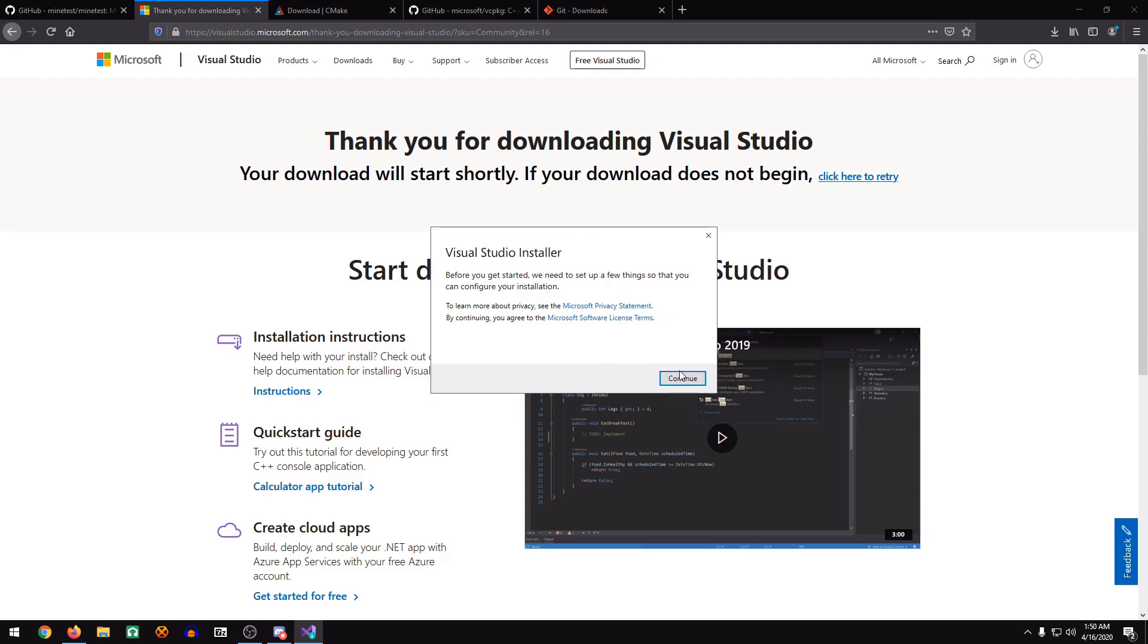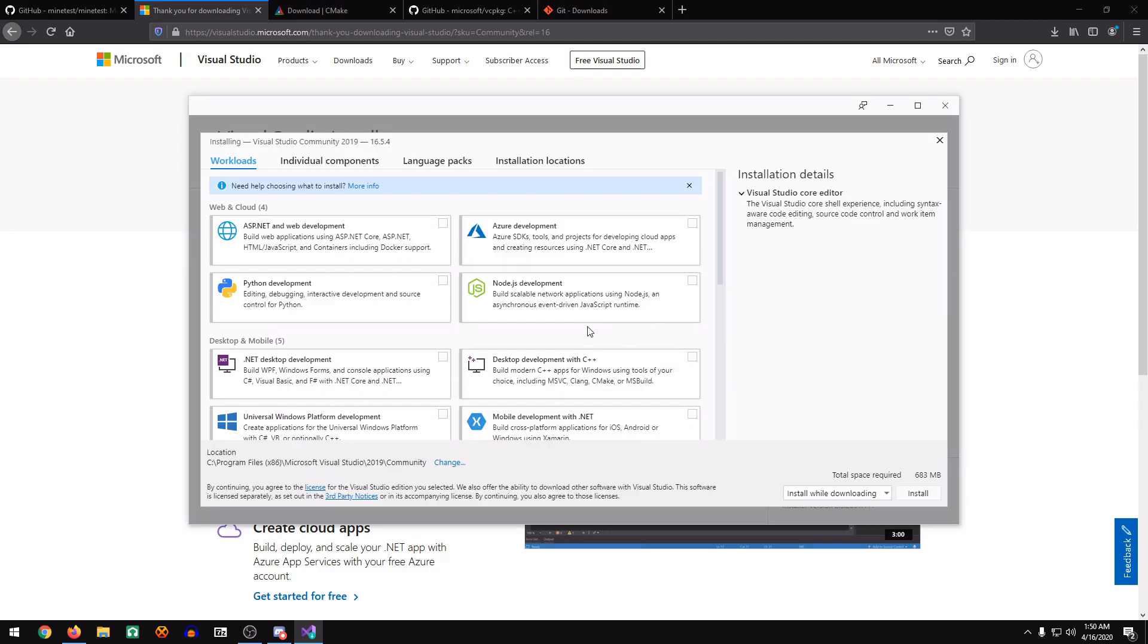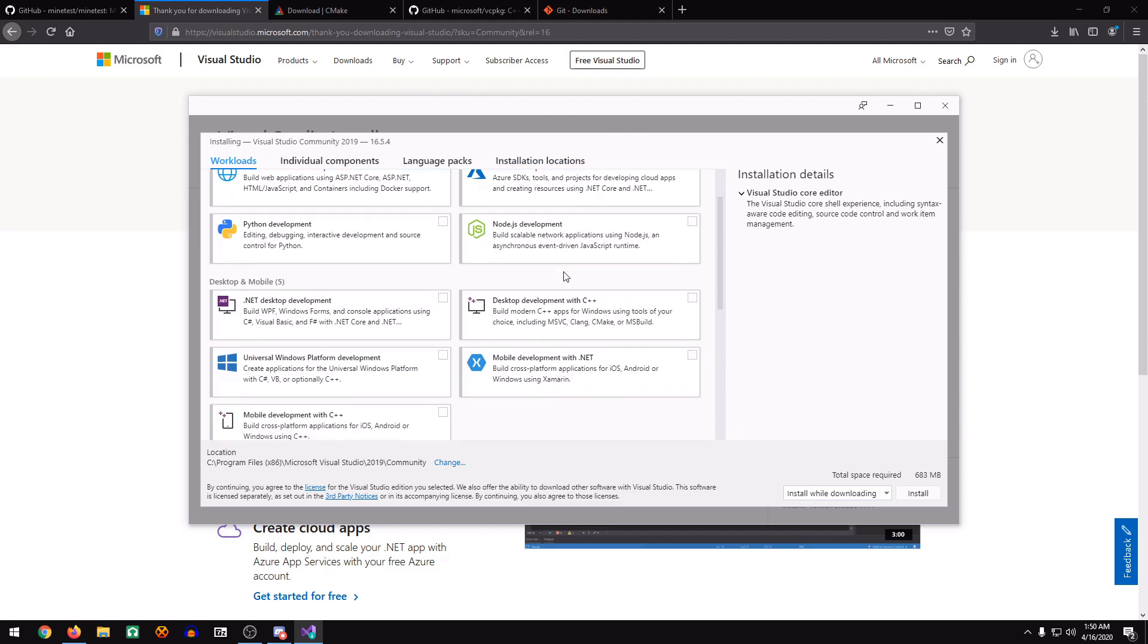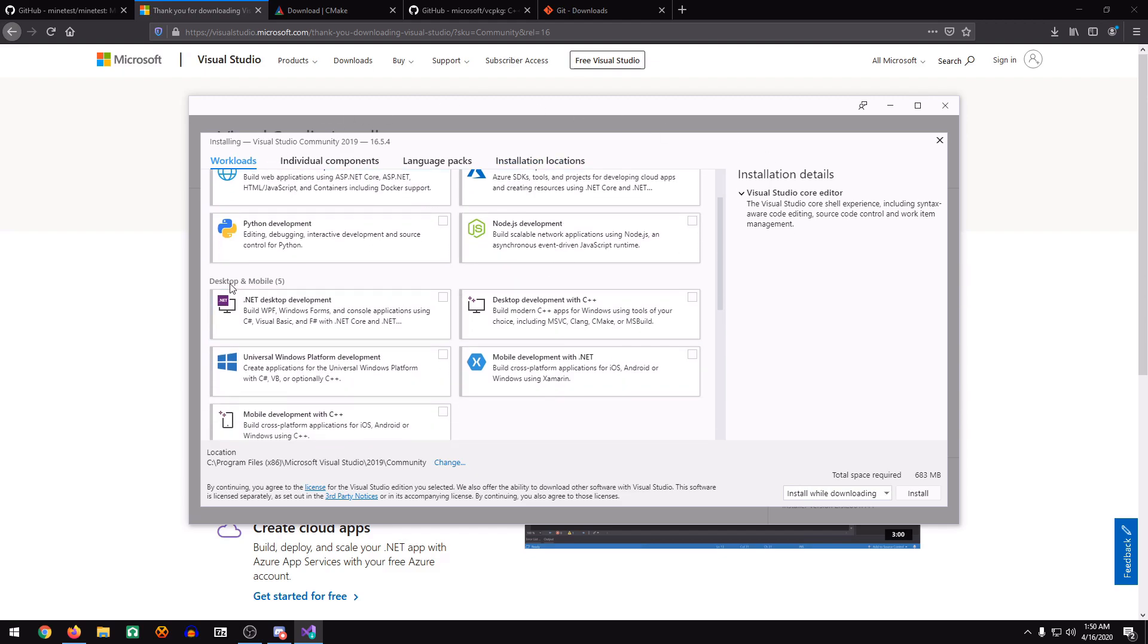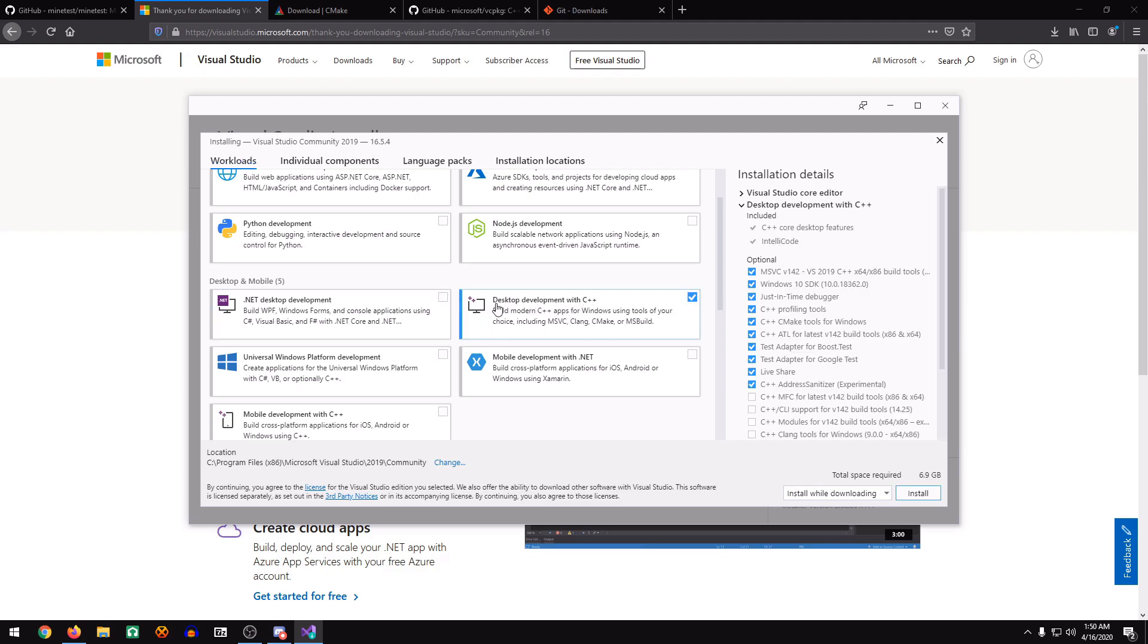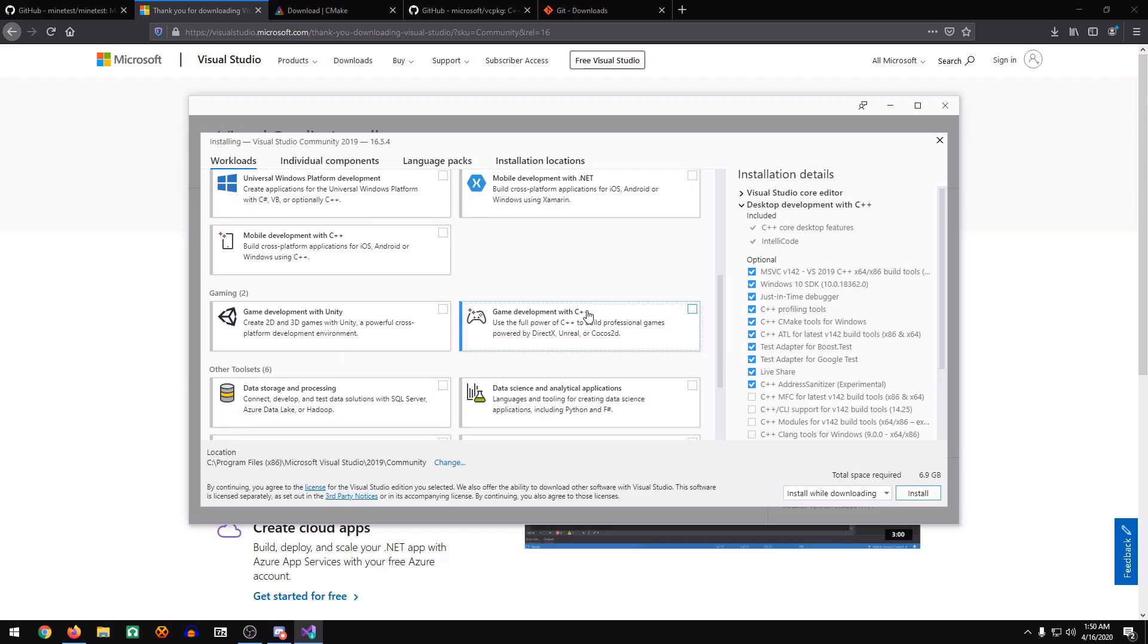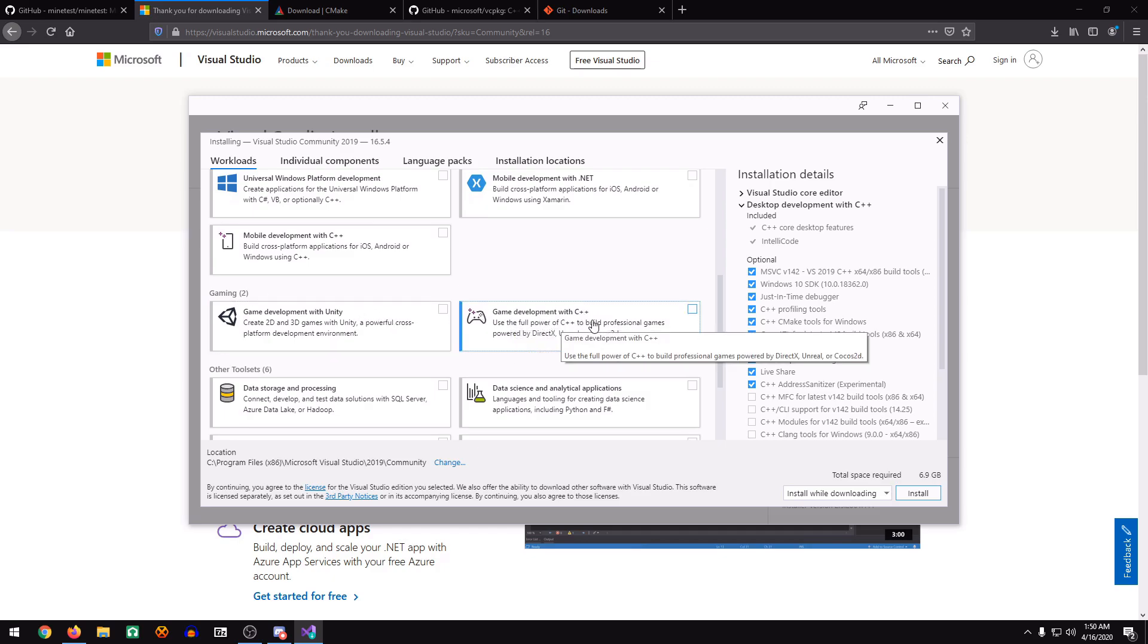It's going to take a couple of minutes, so just let it run after you hit Continue. Now that we're at the Visual Studio installer, which automatically opens up, we're going to scroll down to Desktop and Mobile, and click Desktop Development with C++. Then we're going to scroll down, go to Gaming, click Game Development with C++.